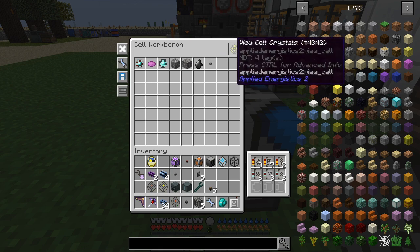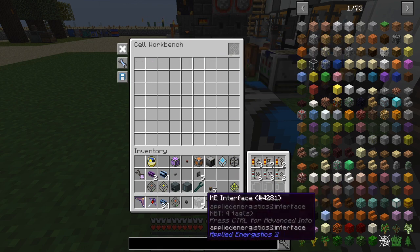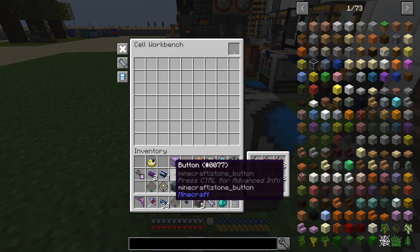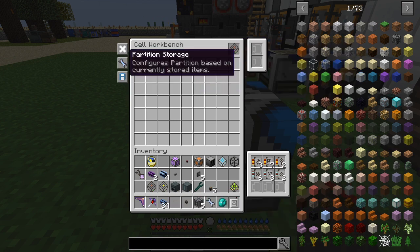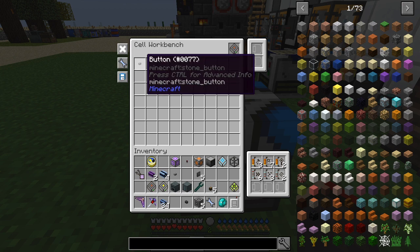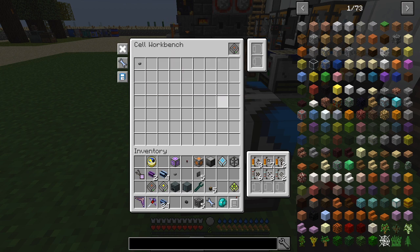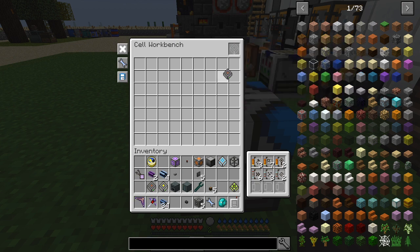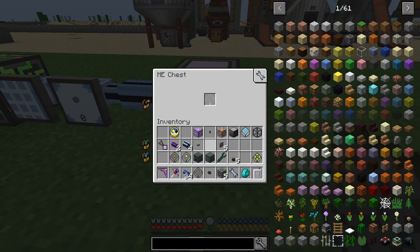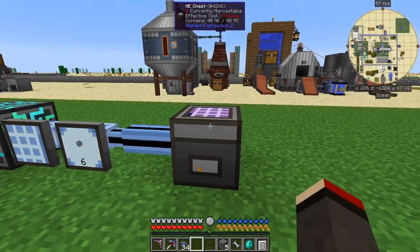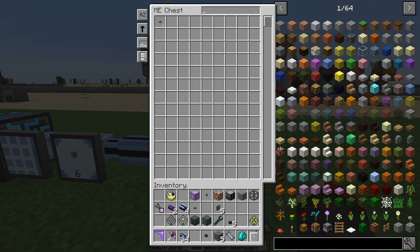Now what you can do once it's got some items in here — you can take this along to a cell workbench and put it into the cell workbench. I've got a view cell here with buttons in it. I'll put that into the other terminal. If we now put this cell in here and click the partition storage button, you'll see it's got buttons in there and that's the only item that can go into this cell — nothing else can go in.